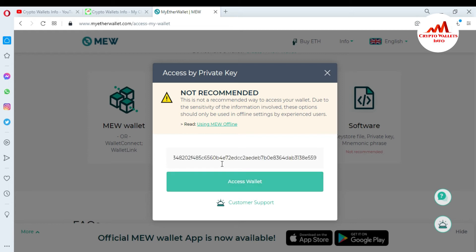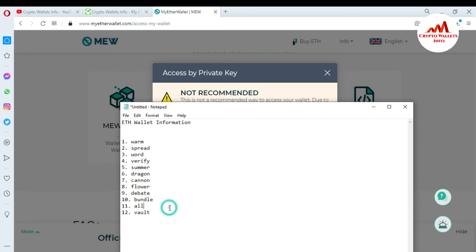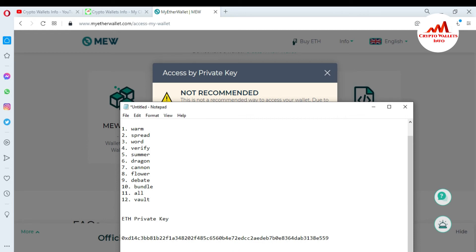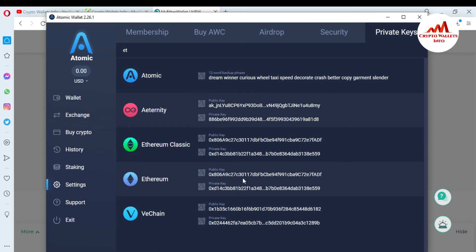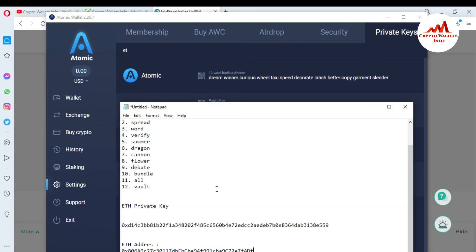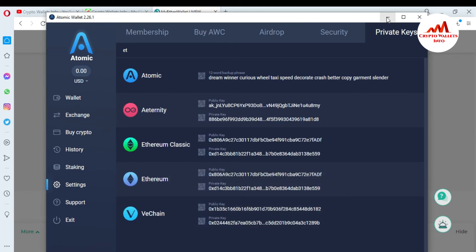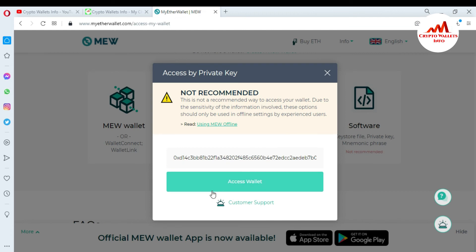I simply copy the private key and paste it here. I am also going to paste it in my Notepad file because I want to save this private key. I save it labeled as my wallet and Ether. I paste the private key and also the address. Then I copy my private key from the Notepad file and go to paste it on the MyEtherWallet website. You can see here I have successfully pasted my private key, and now I am going to access my wallet.